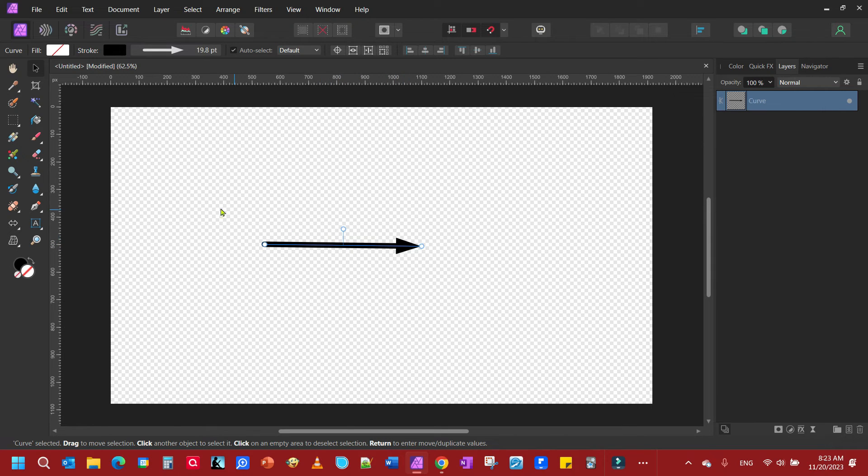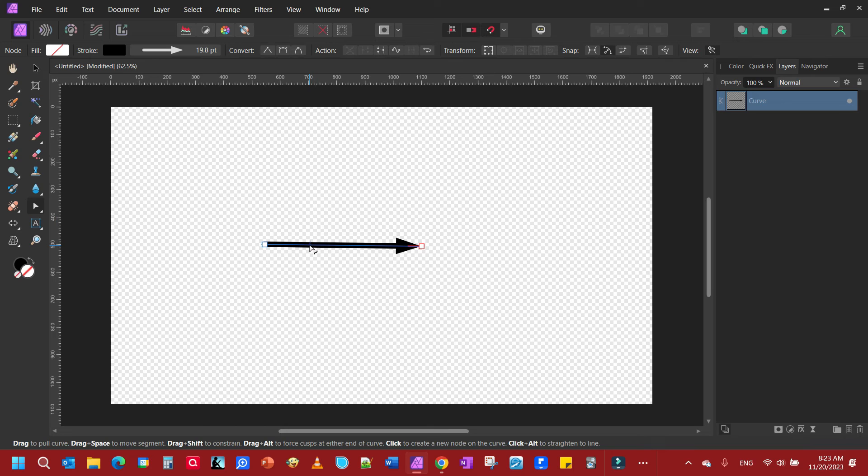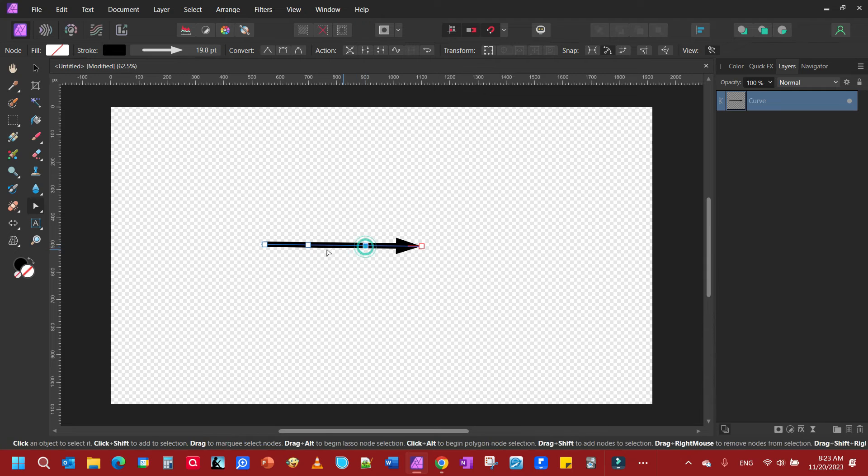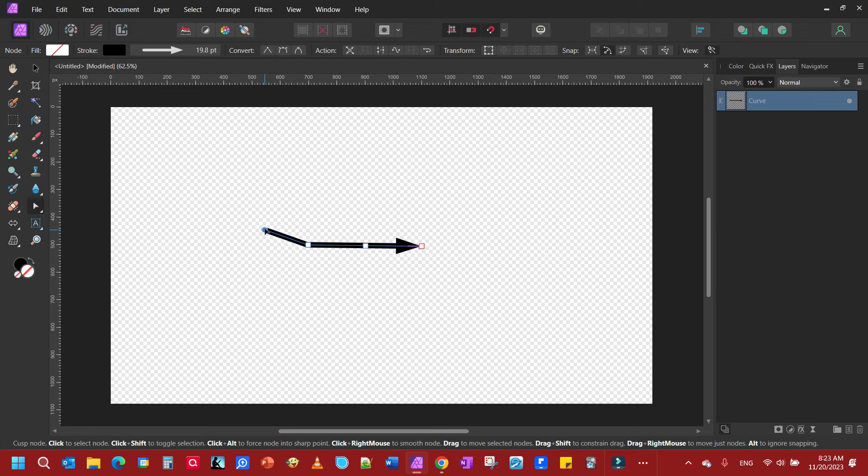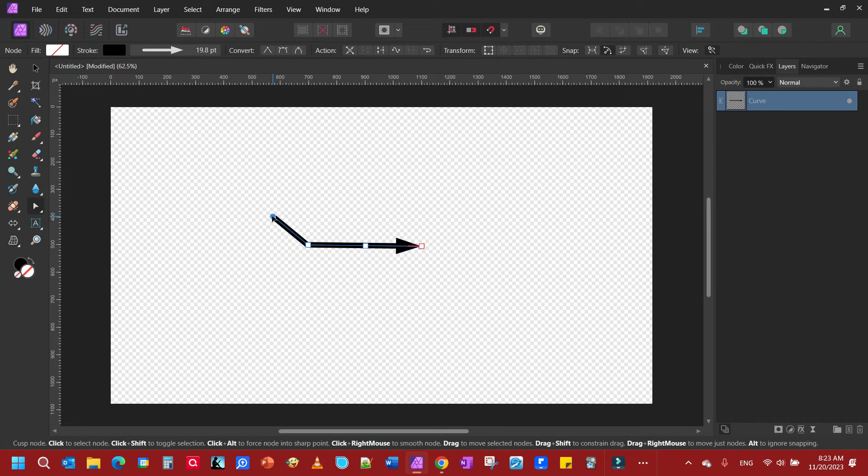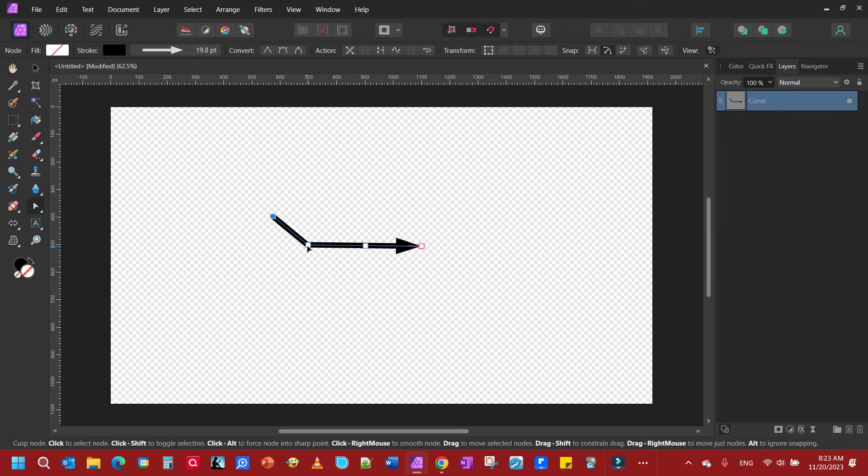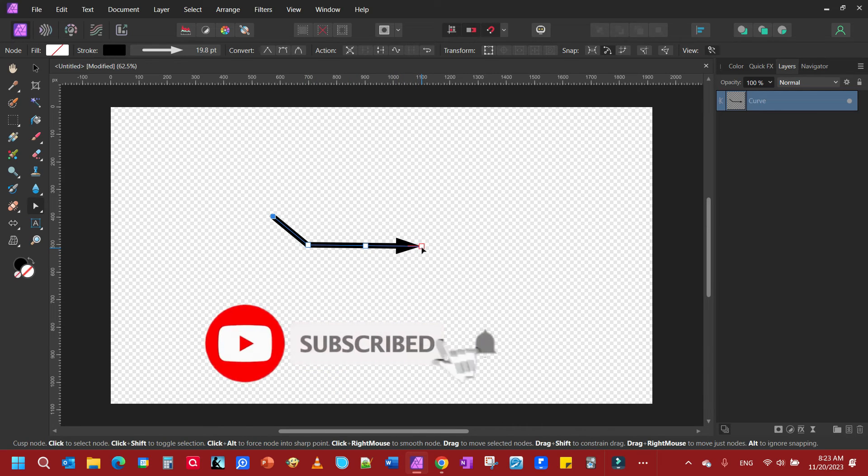Now to curve this arrow, we're going to grab a node tool again. We're going to put a couple of nodes here where we want our curves at. So let's put one right here and put one right there. And then I'm going to grab my end node and it's going to curve a little bit right around that node here. And then we're going to grab the front arrow node and we're going to curve it.